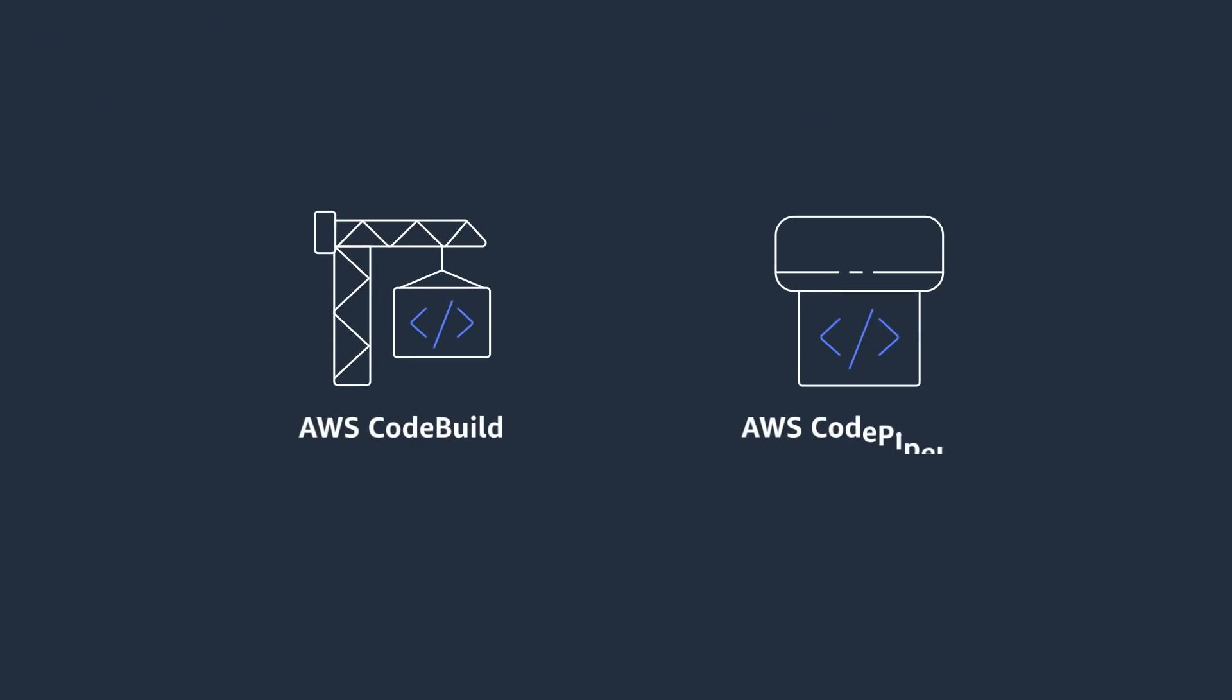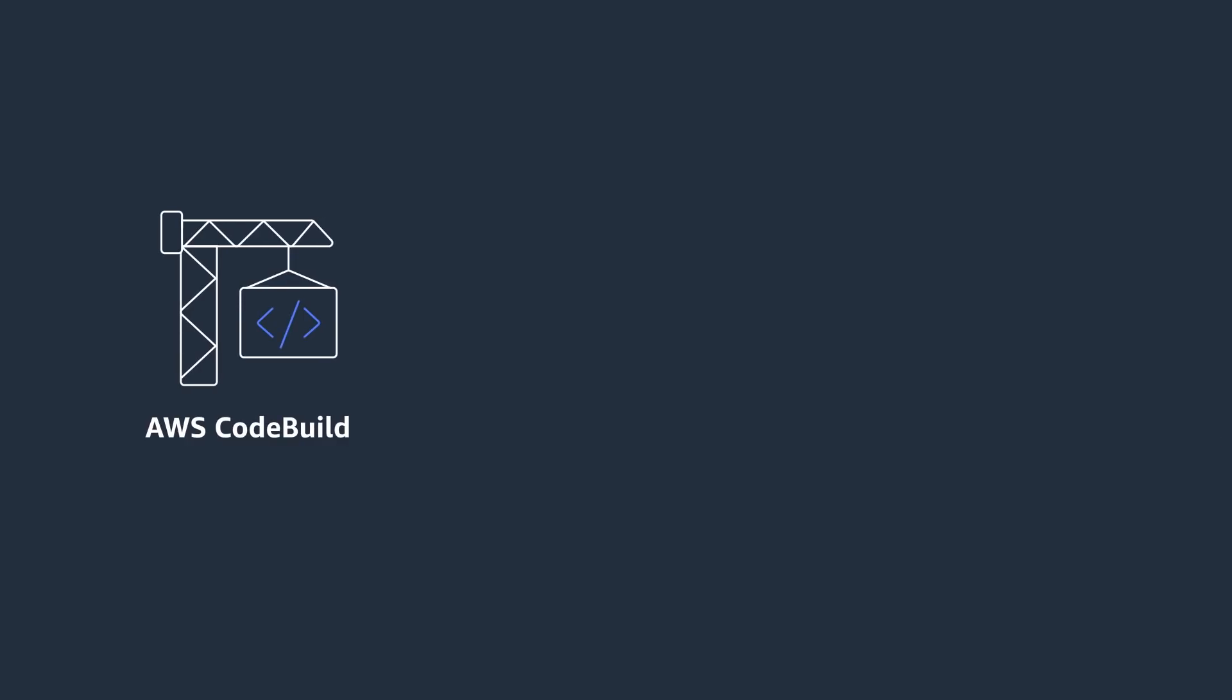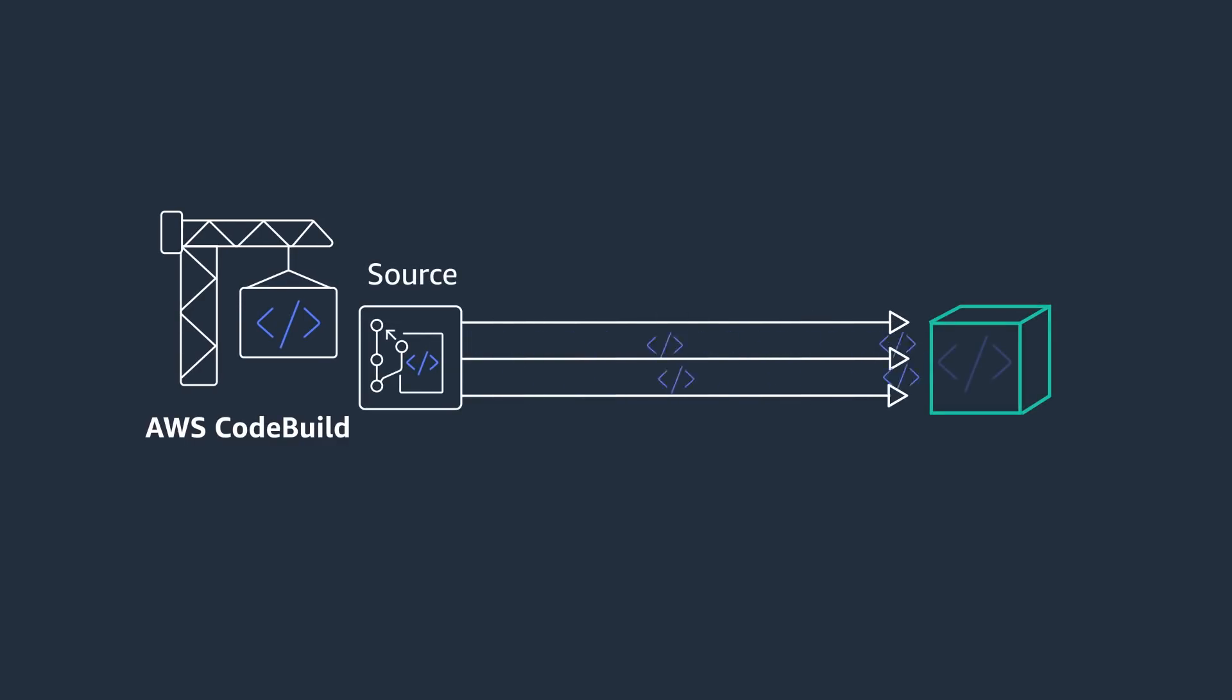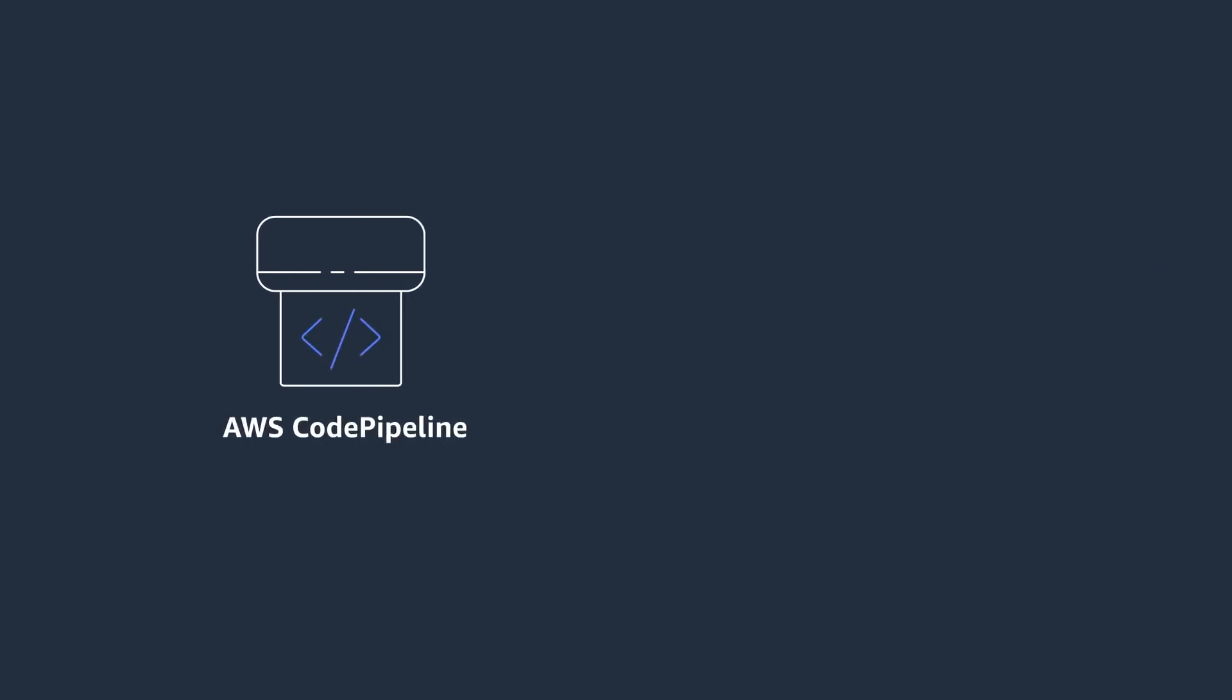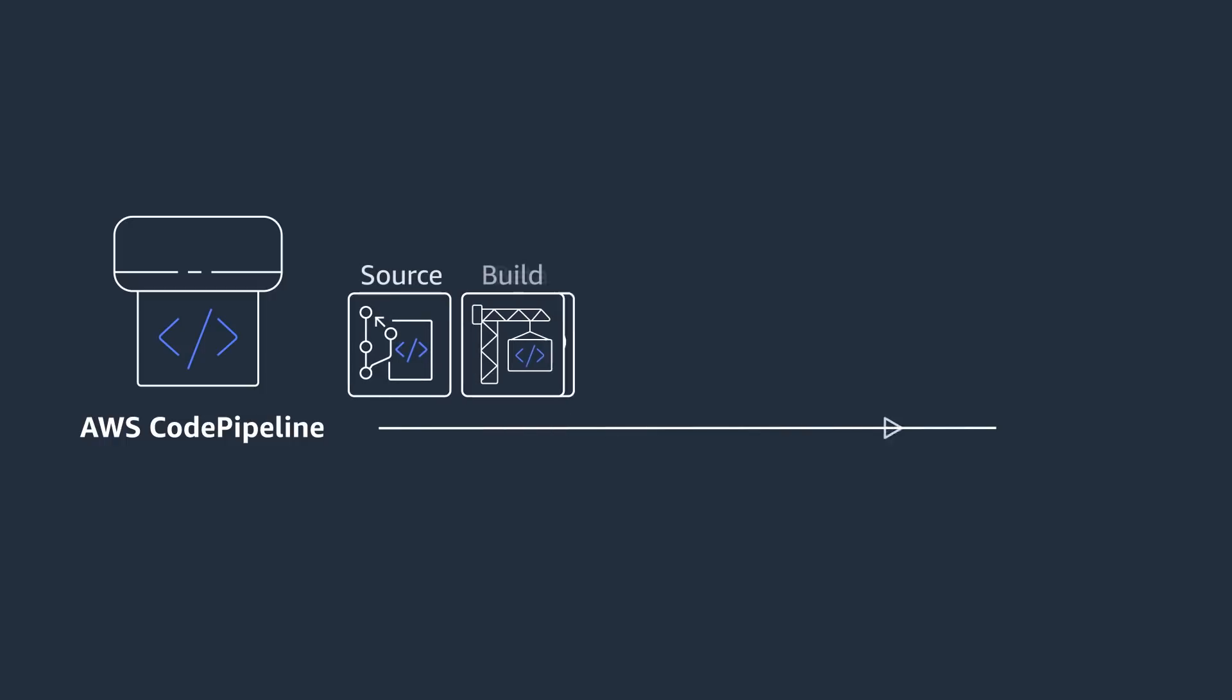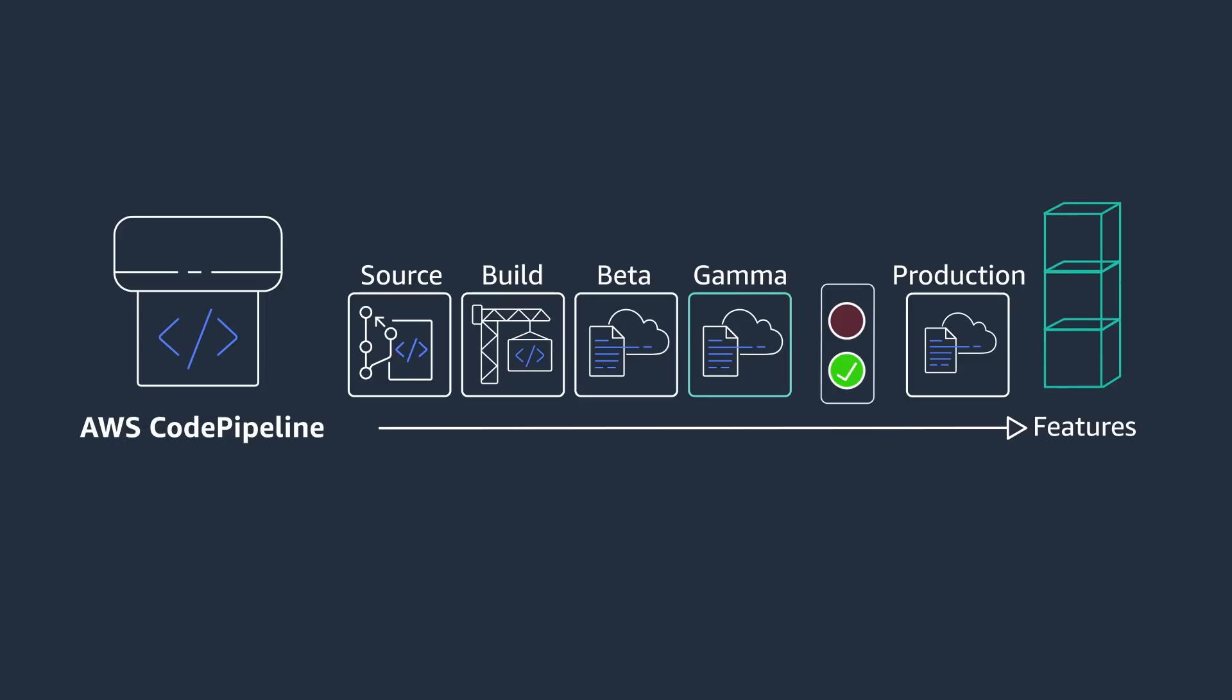To build a deployment pipeline for your serverless application on AWS, you can use AWS CodeBuild and AWS CodePipeline. AWS CodeBuild is a fully managed continuous integration service that compiles source code, runs tests, and produces software packages that are ready to deploy. AWS CodePipeline automates and orchestrates your software release process. With CodePipeline, you can quickly iterate on feedback and get new features to your users faster.